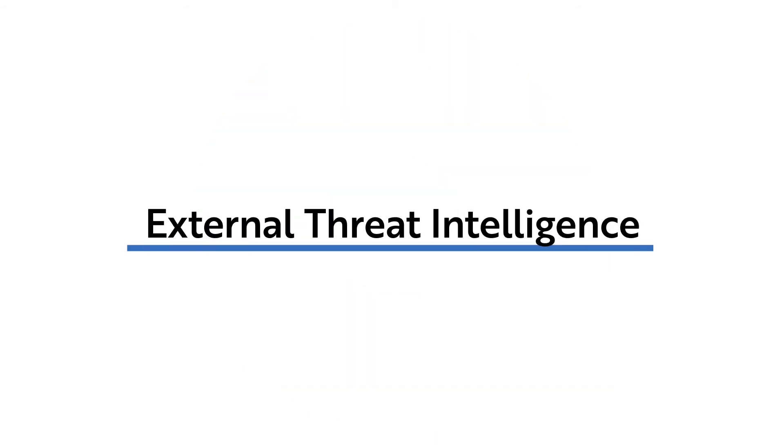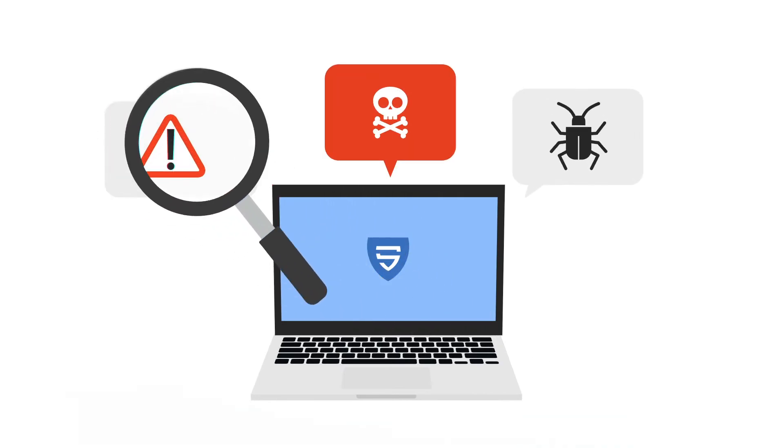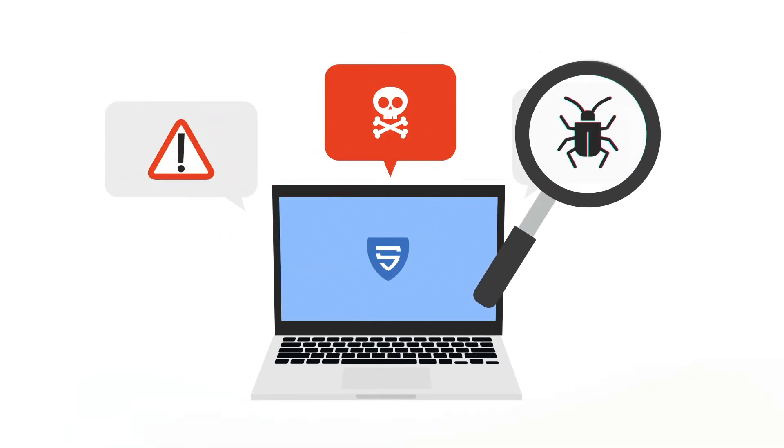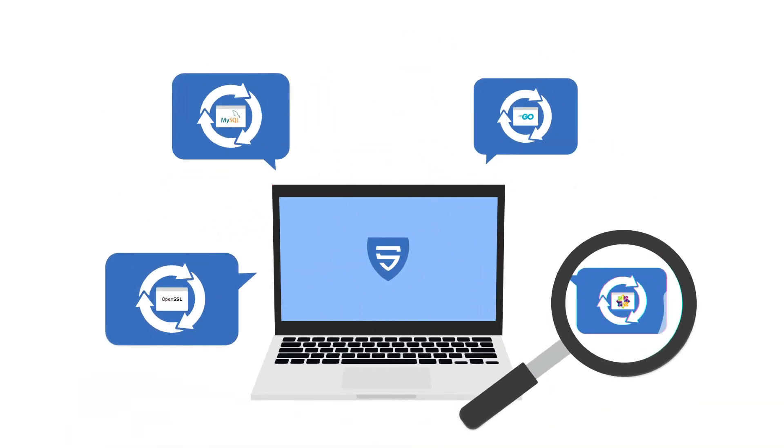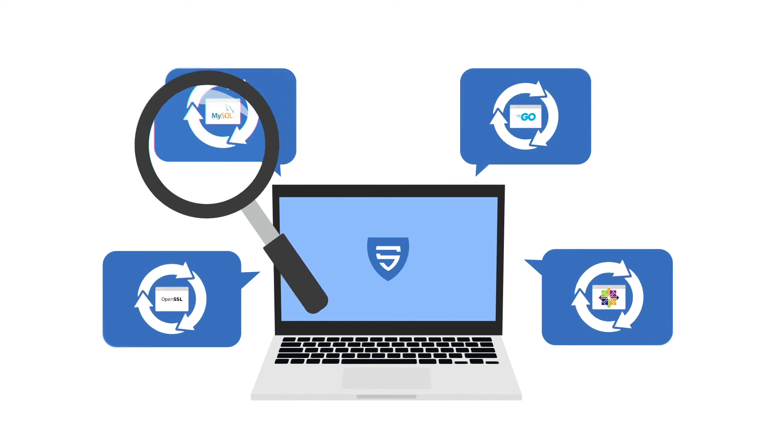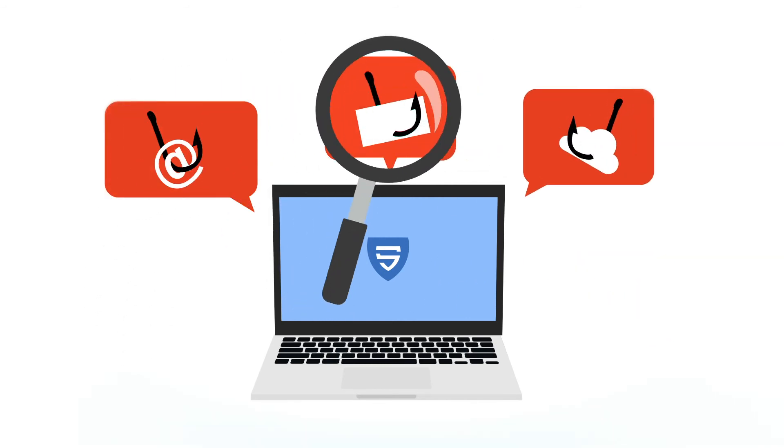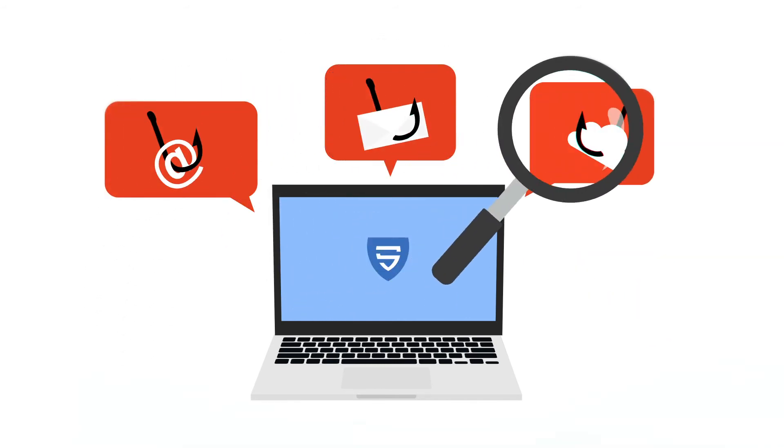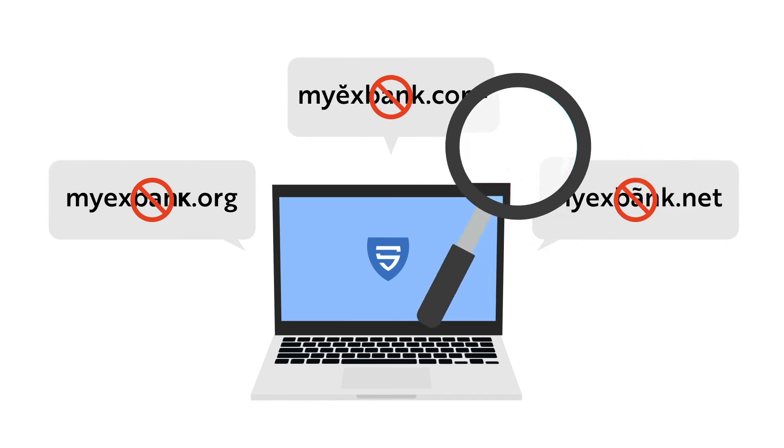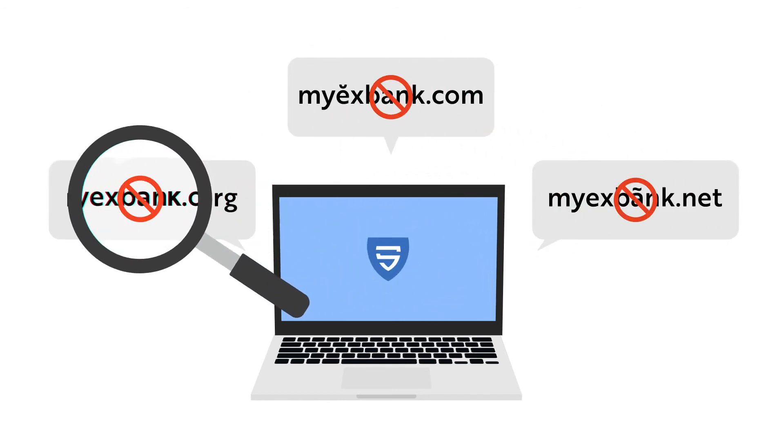External Threat Intelligence. Malicious JavaScript code and up-to-date vulnerabilities are monitored. The end-of-life dates of applications are tracked. Potential phishing domains are identified, and globally blacklisted domains and IP addresses are tracked.